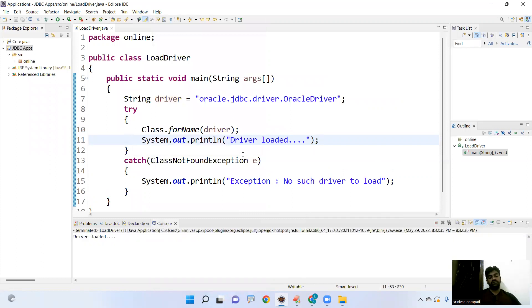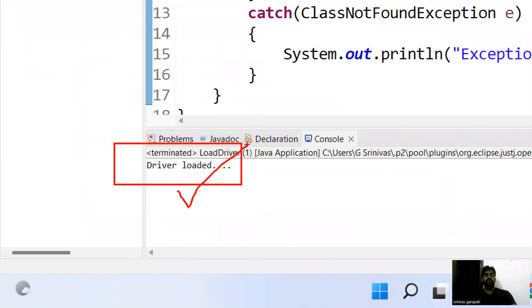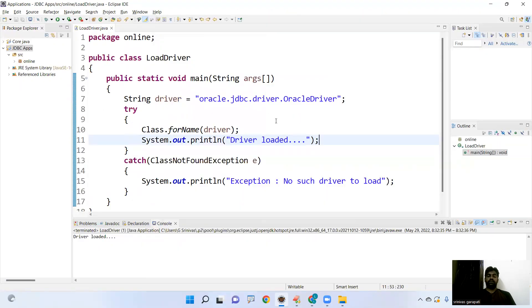Just run the Java application. Run that application. Look at that. Driver loaded. This is the way we are loading the driver.